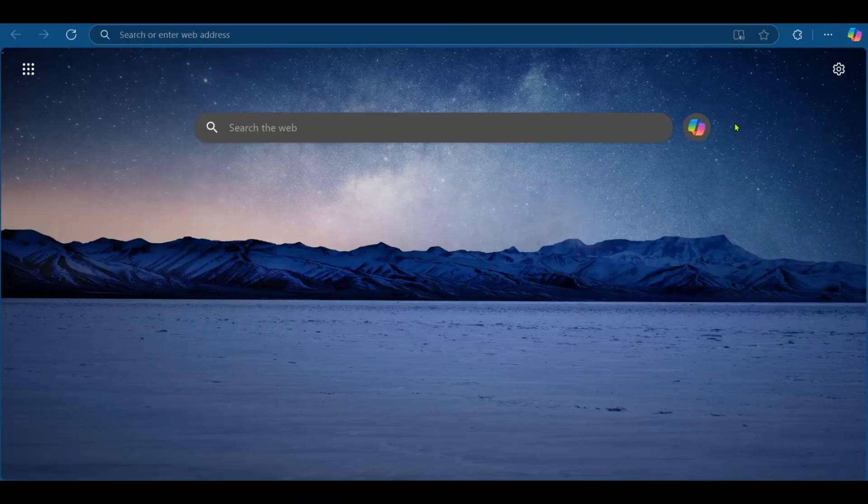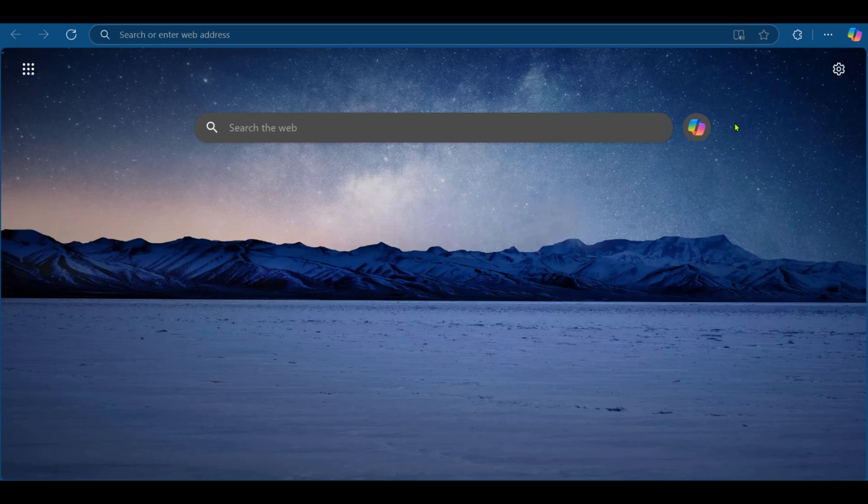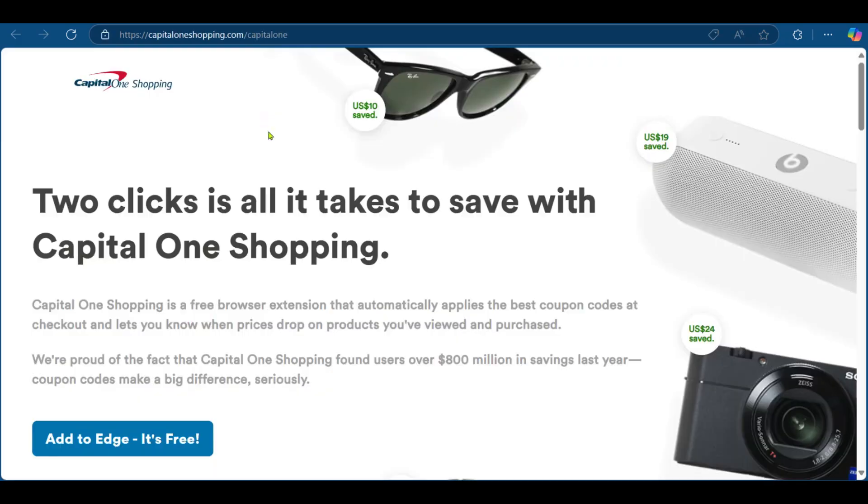In order to add Capital One Shopping on PC, you can go over to your web browser extension store and search for Capital One. We have this link right here. We can simply click on Add to Edge. This link will be in the description down below.